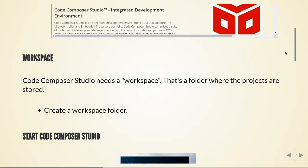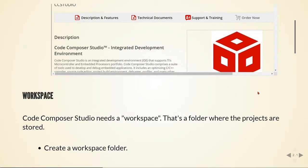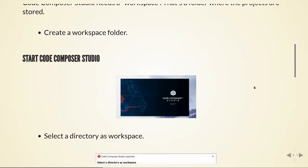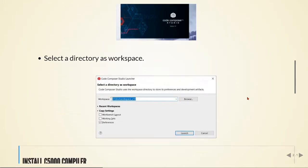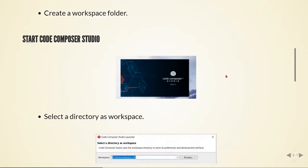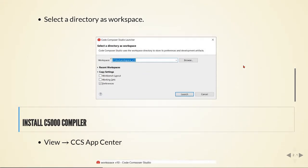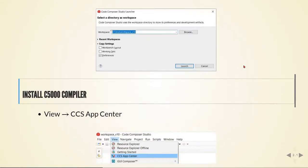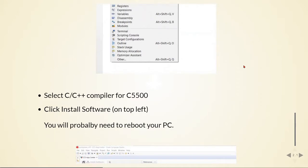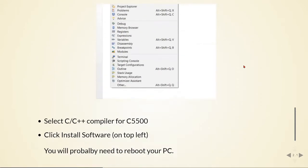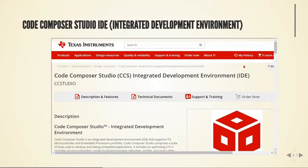Code Composer Studio needs a workspace — a folder where projects are stored. When you start it, it will ask you to create or set a directory as a workspace. We will also need to install the C5000 compiler separately, as it doesn't come with the installation itself.